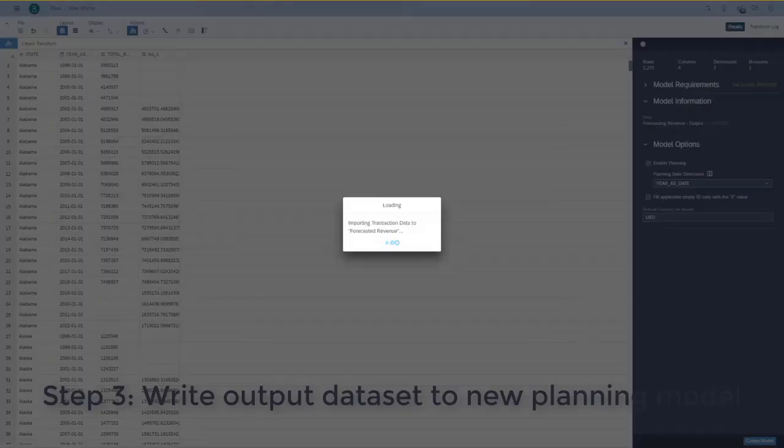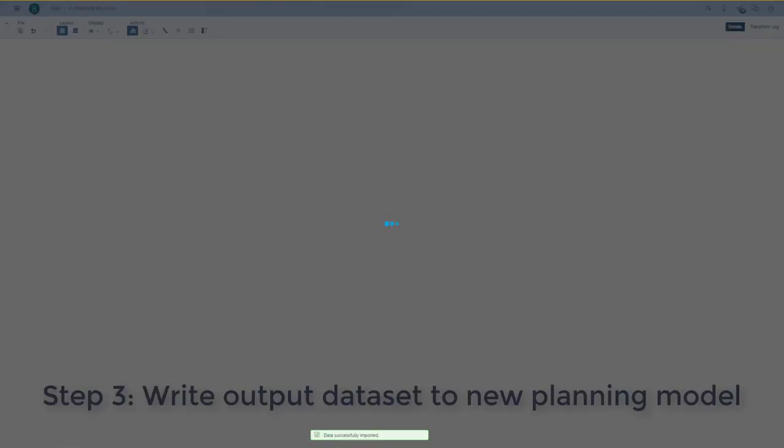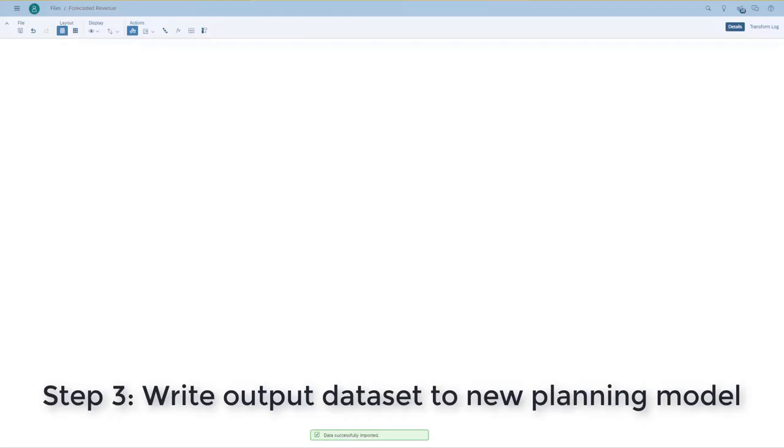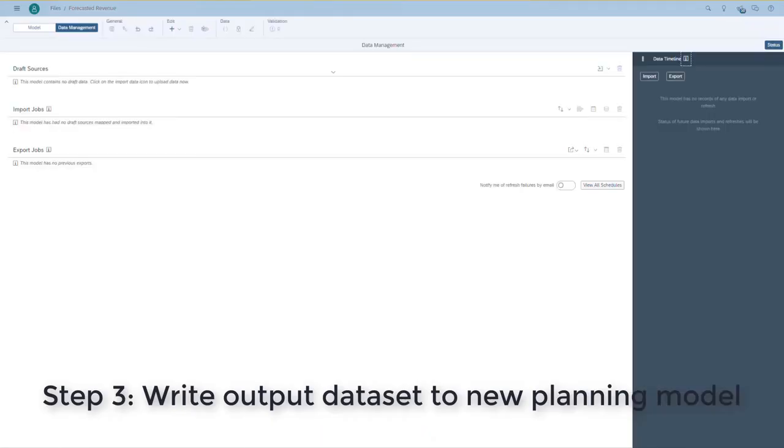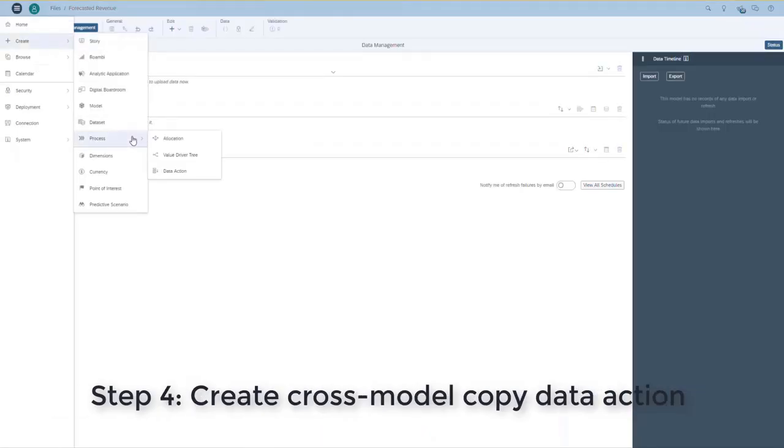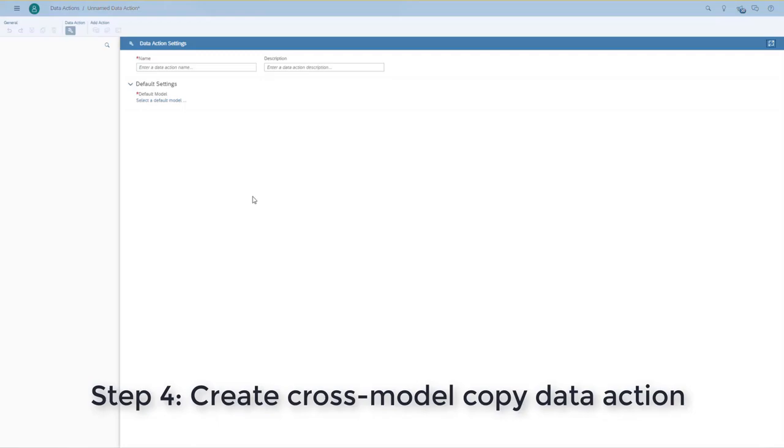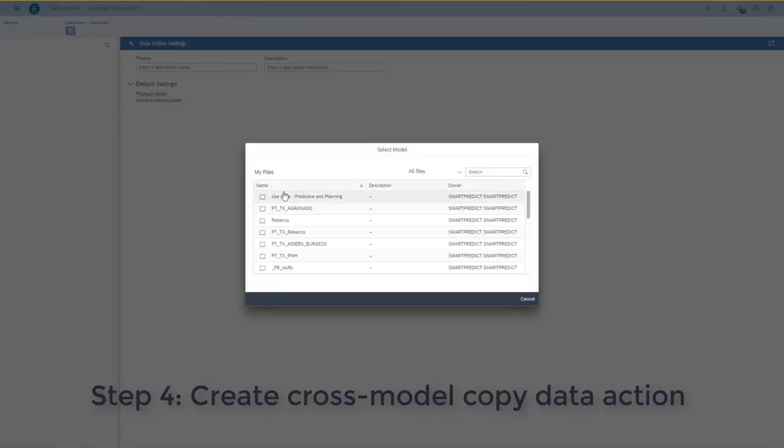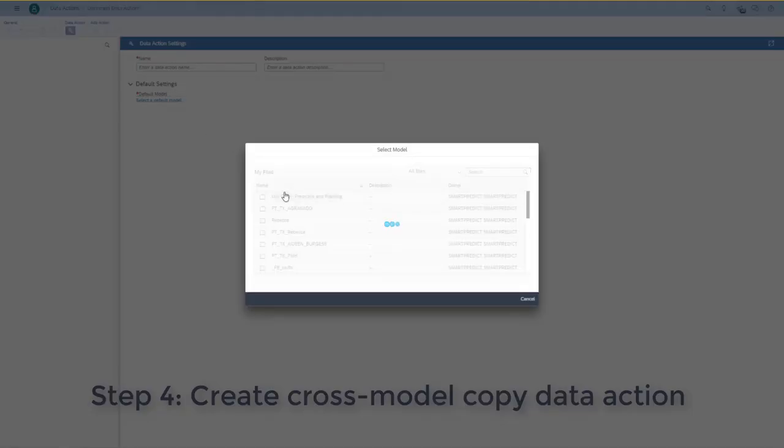Now that I have created this planning model, I can actually use data actions. So, I'll go now to my hamburger and I create a brand new data action. It's a cross model copy data action.